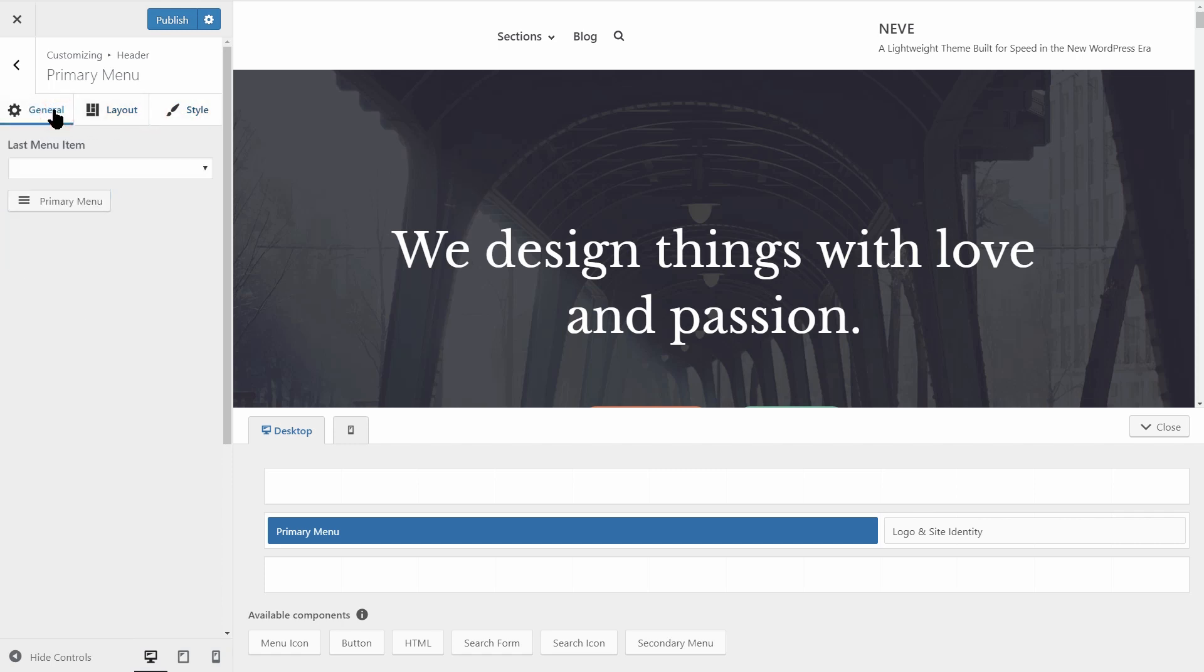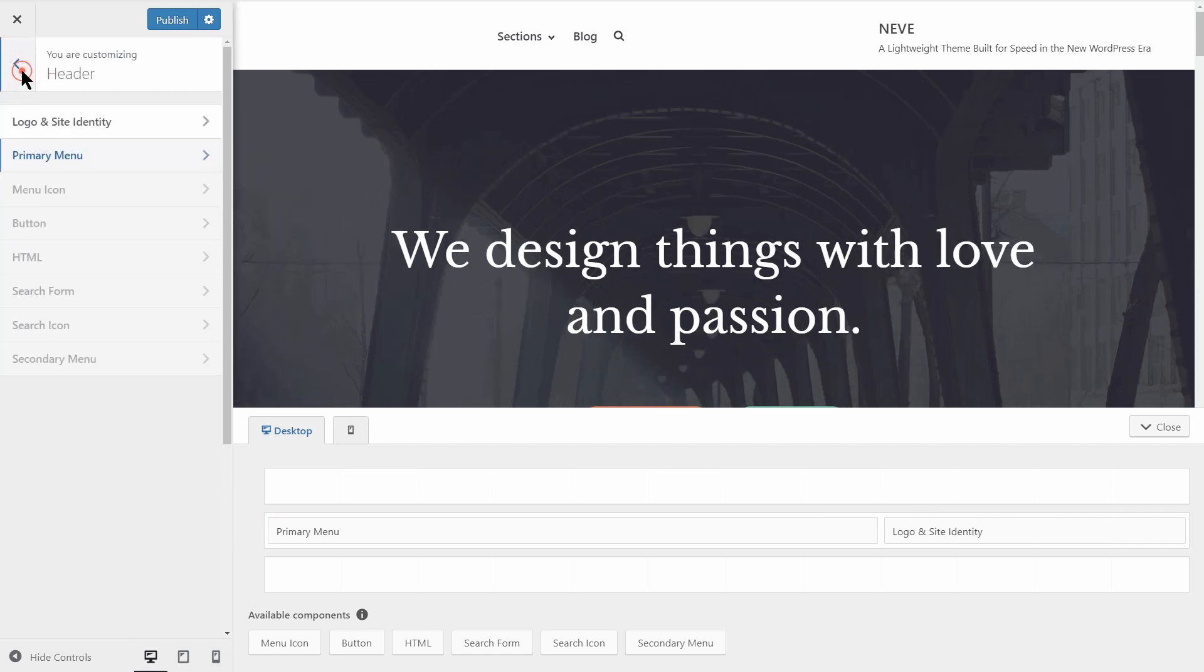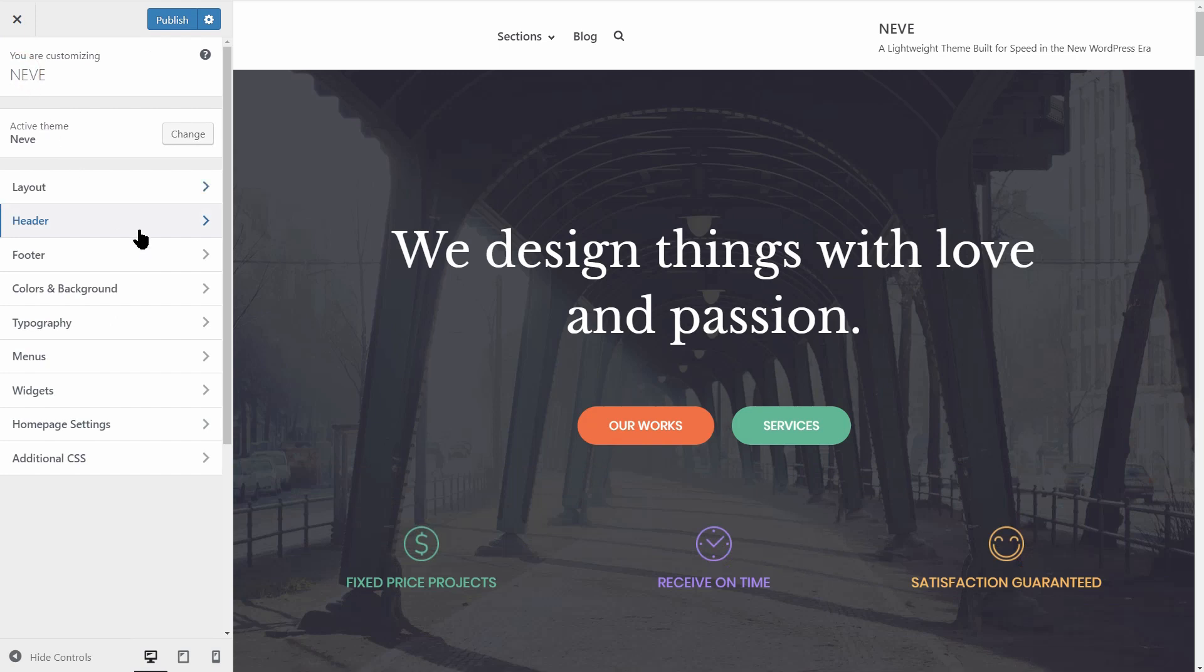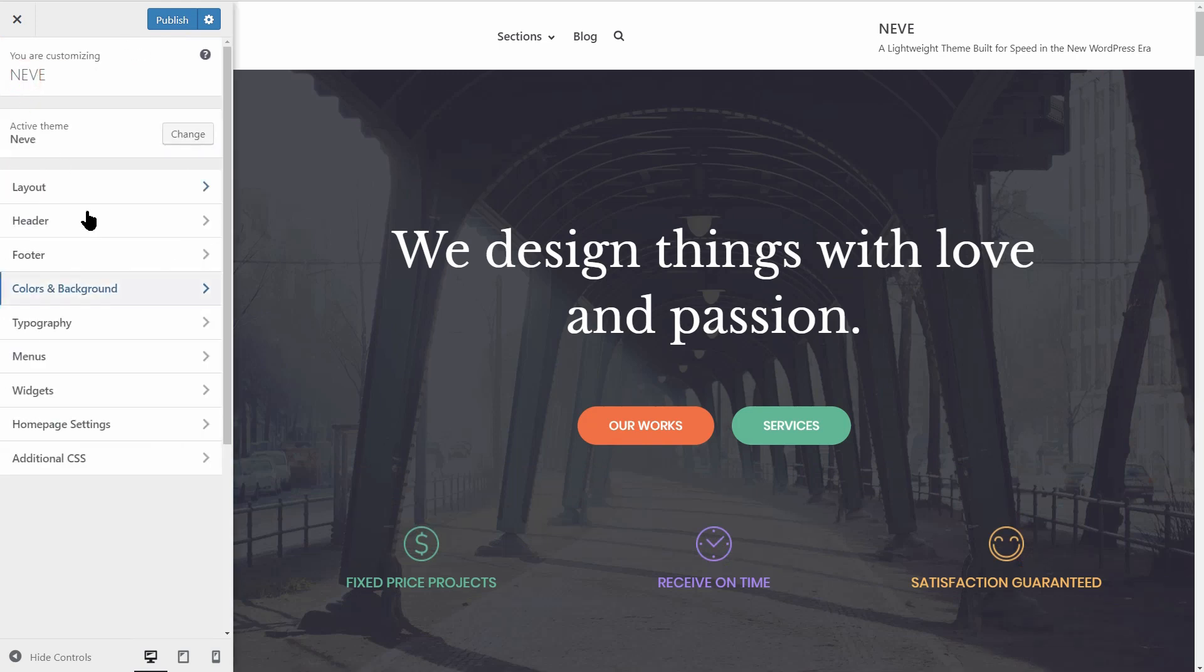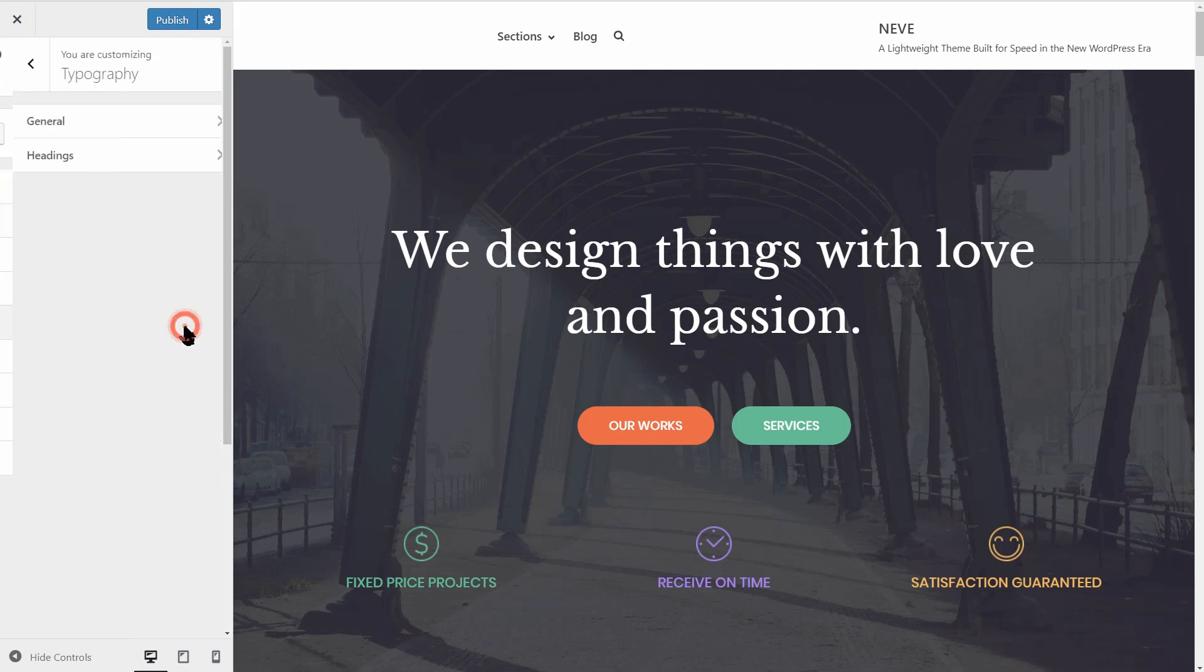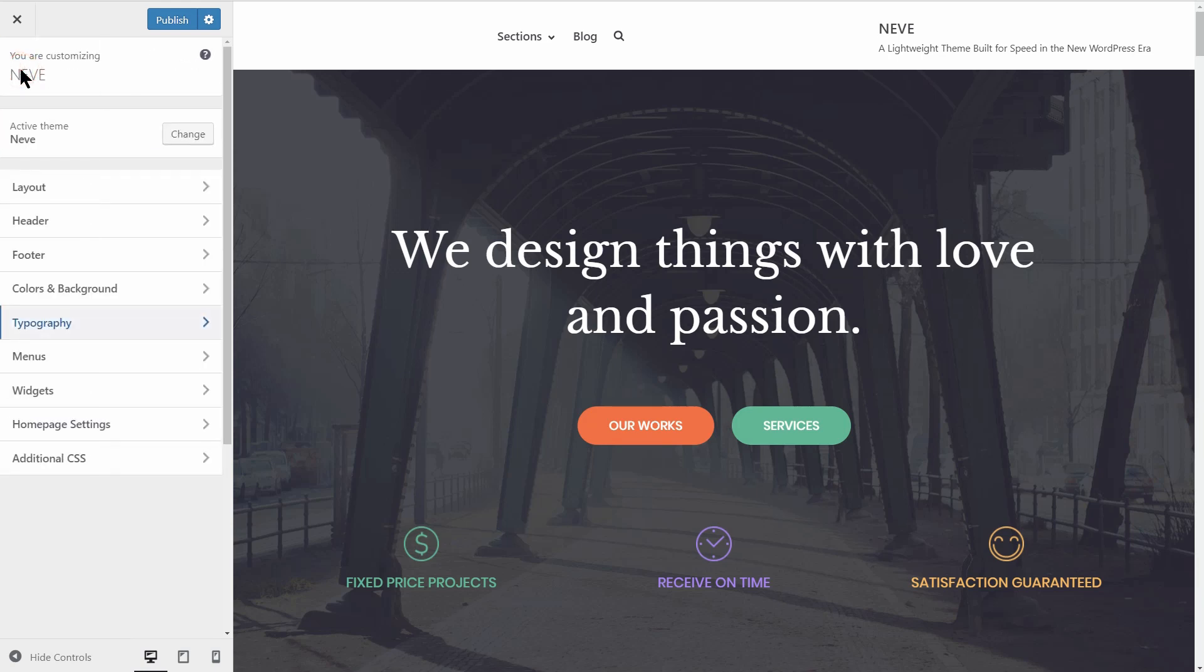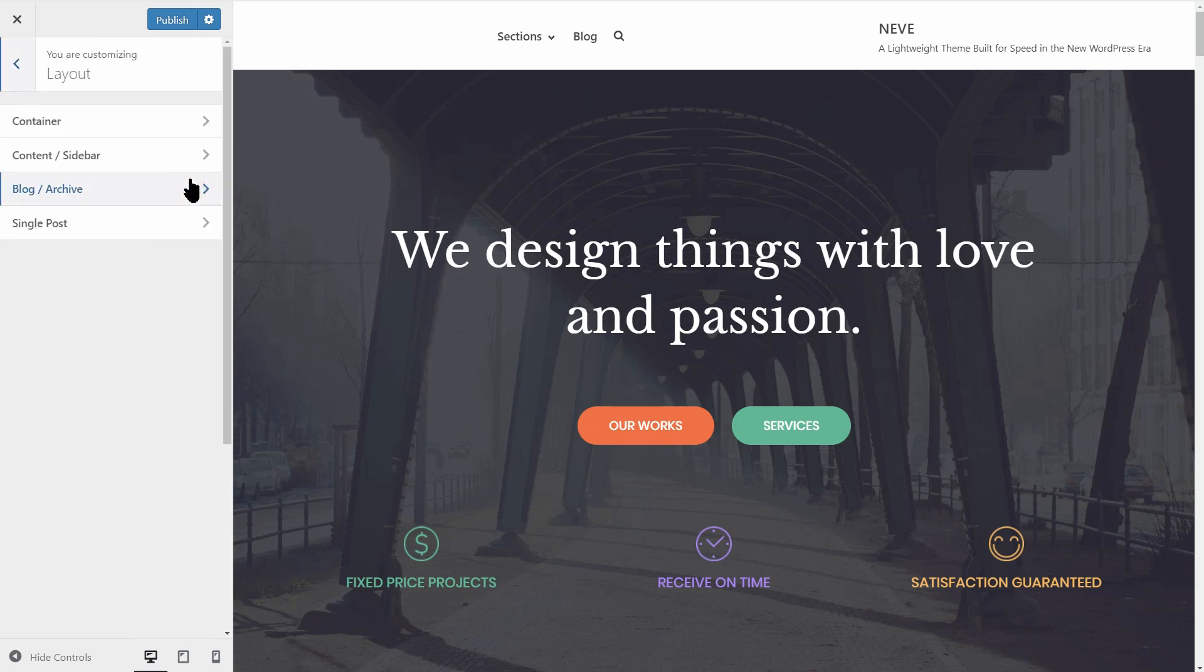You also have options to change the colors, typography and other settings as well. Check out the recommended video above or the link in the description down below to see what you can do with Neve step by step.